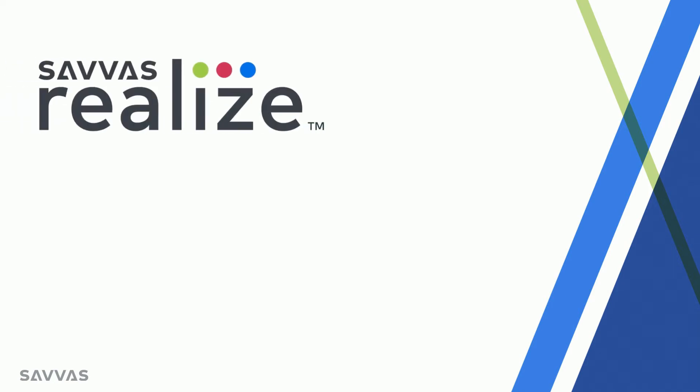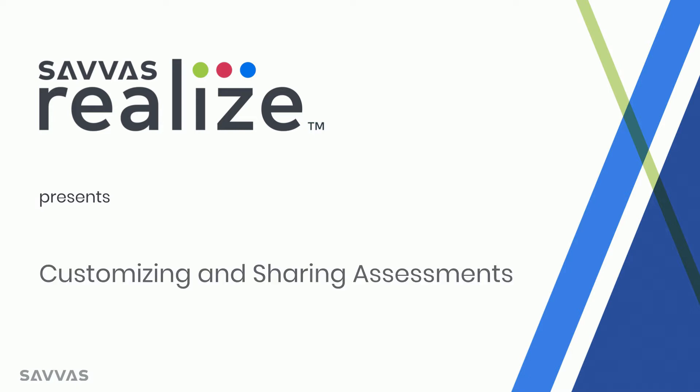Hi, it's Stephanie from the Realize team, and I'm here to share with you one of our most exciting features – customizing and sharing assessments.